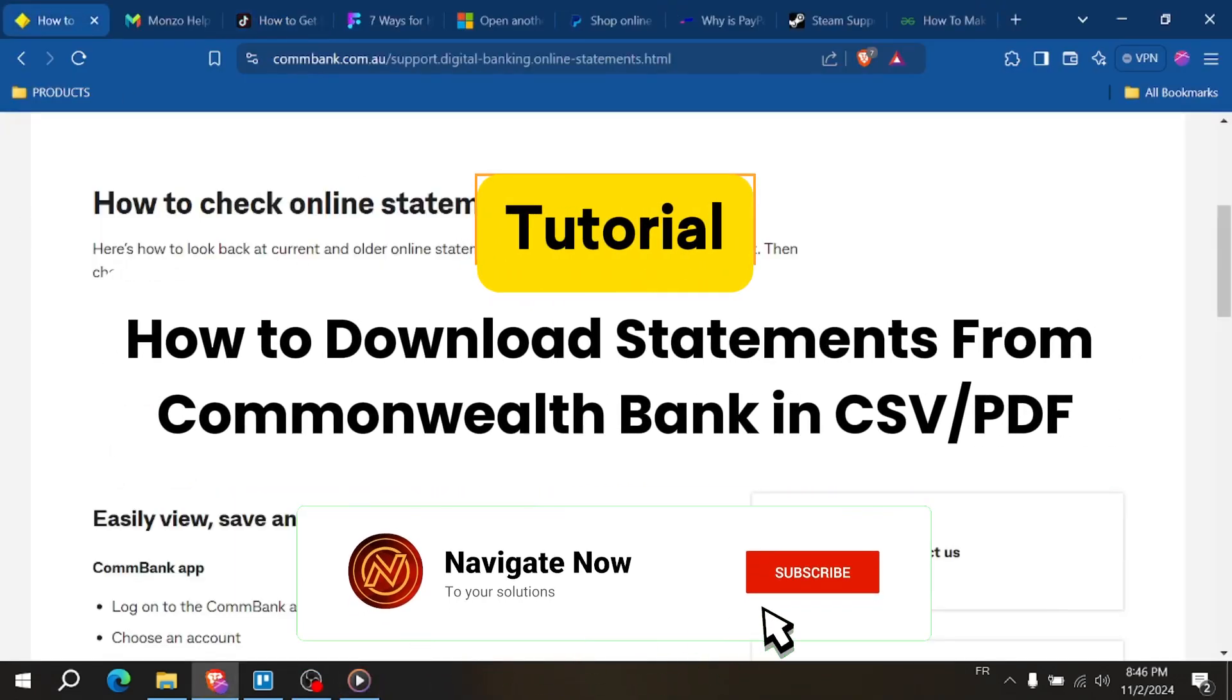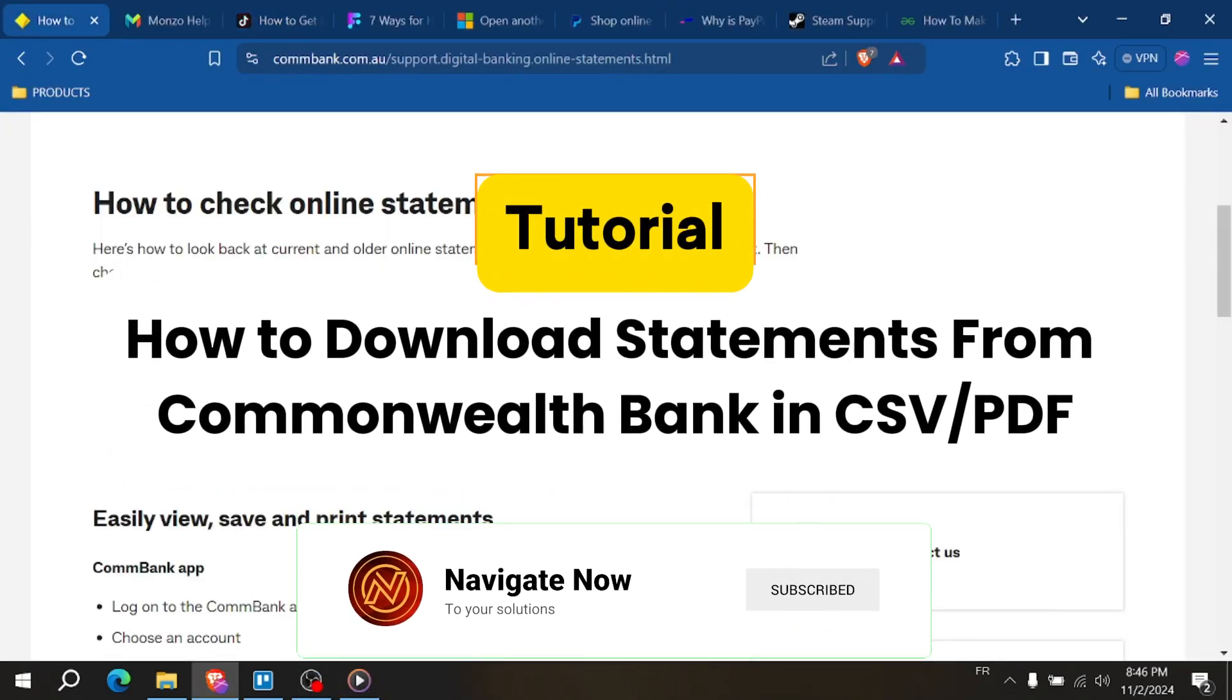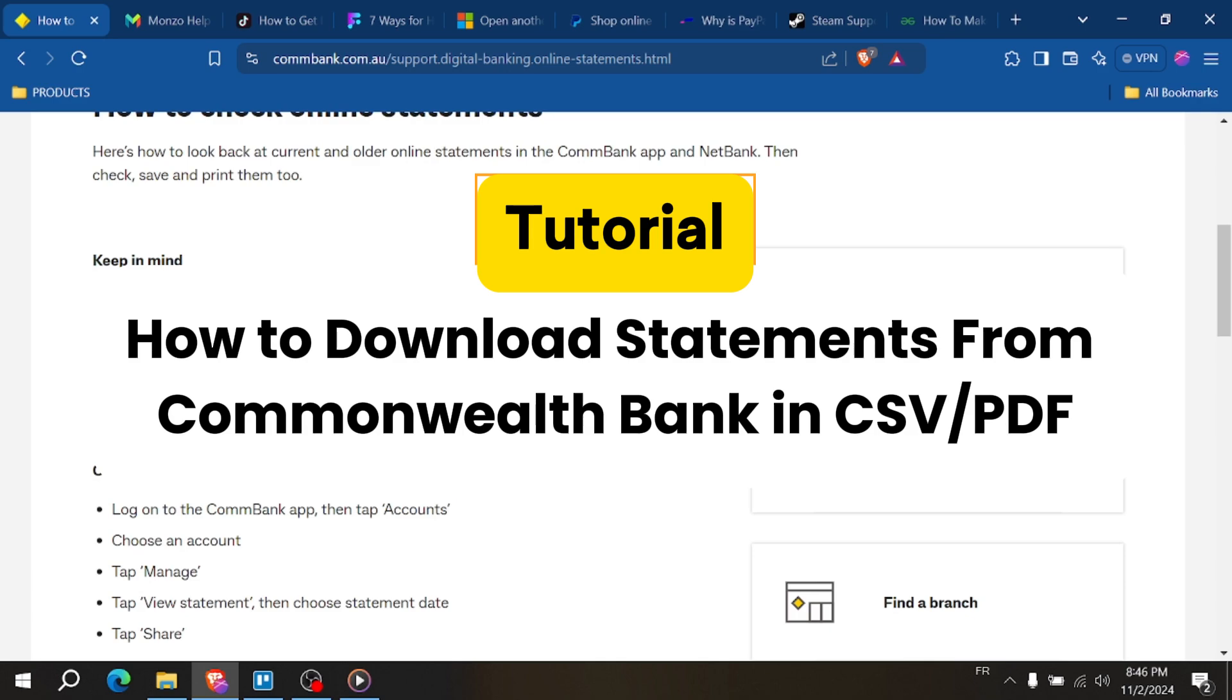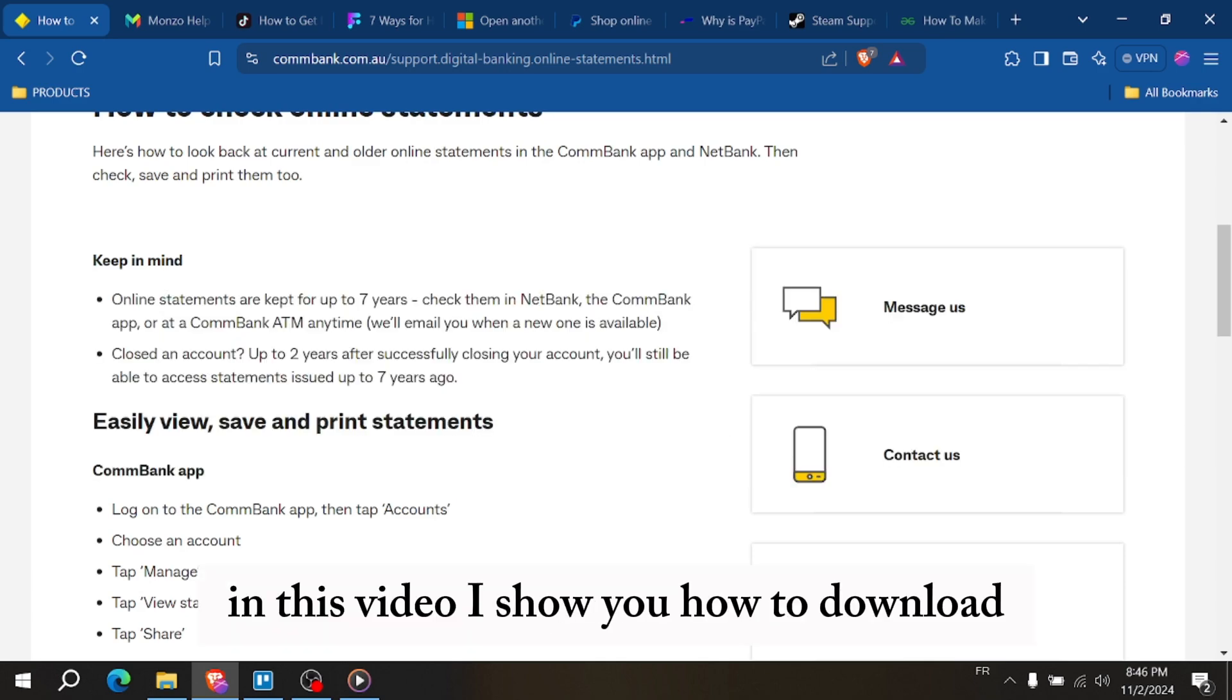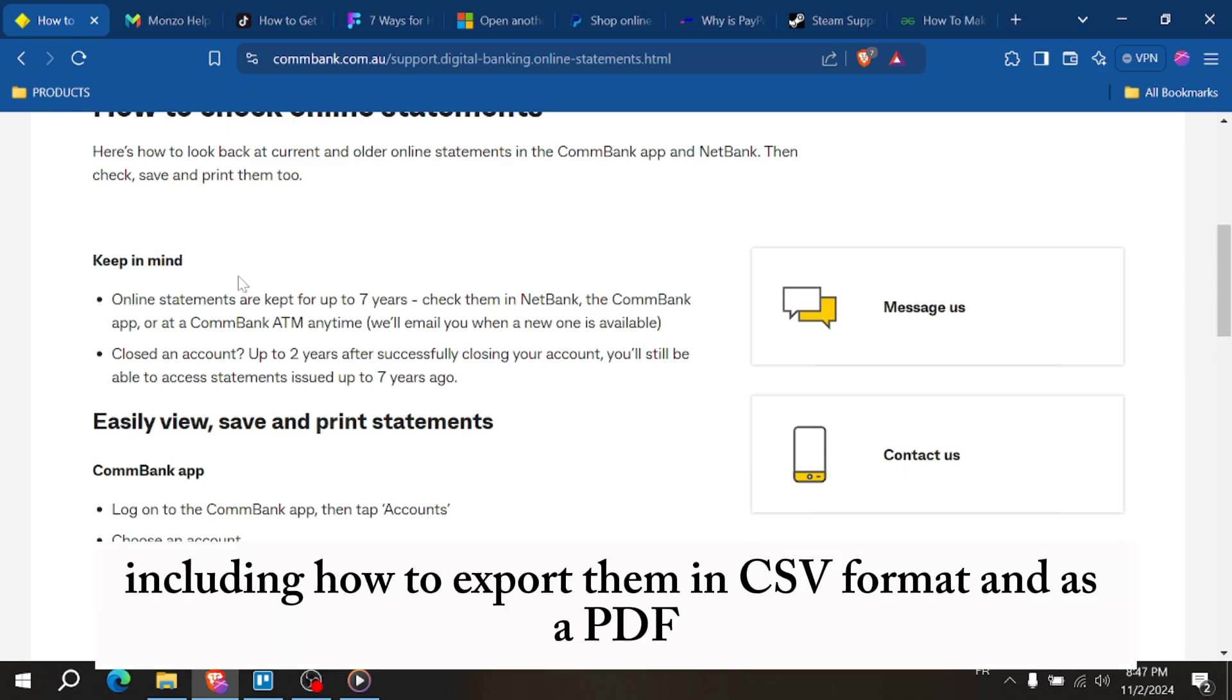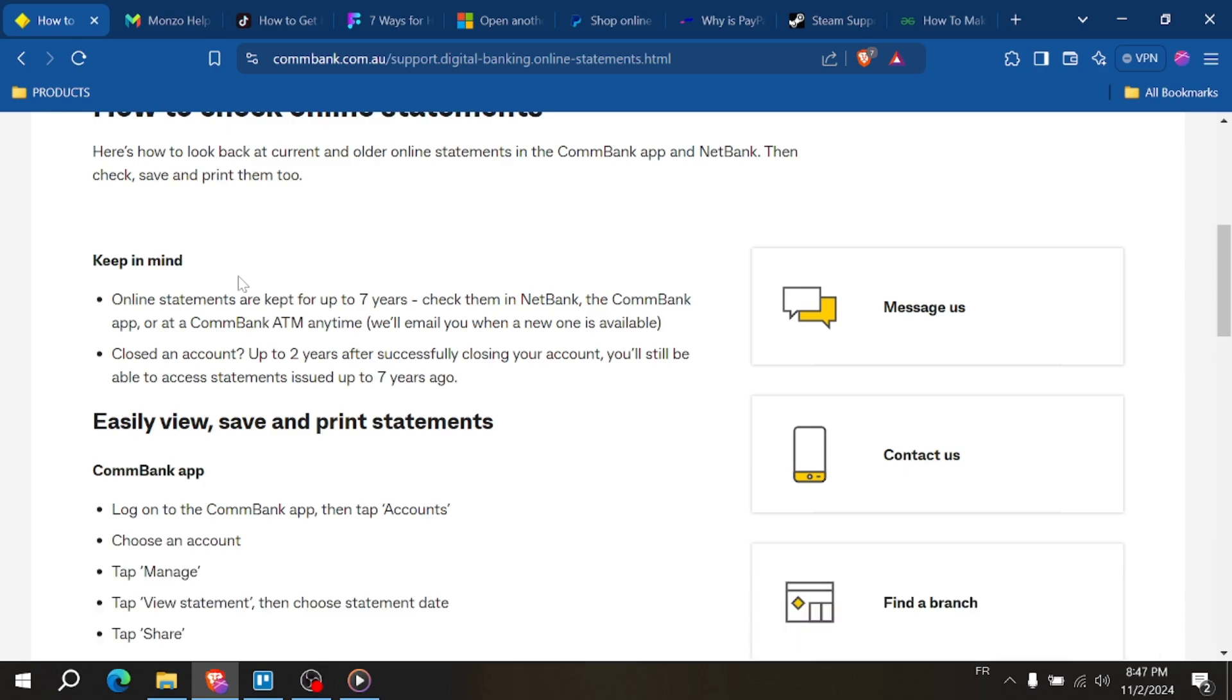How to download statements from Commonwealth Bank in CSV and export them as a PDF. Hey everyone, in this video I show you how to download your statements from Commonwealth Bank, including how to export them in CSV format and as a PDF. Let's get started.